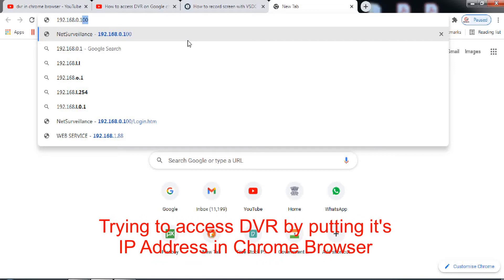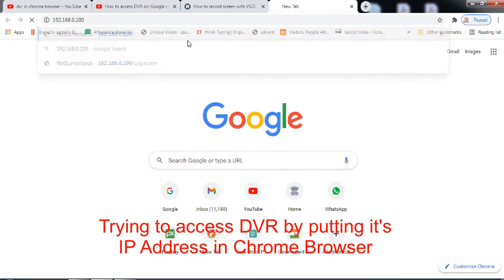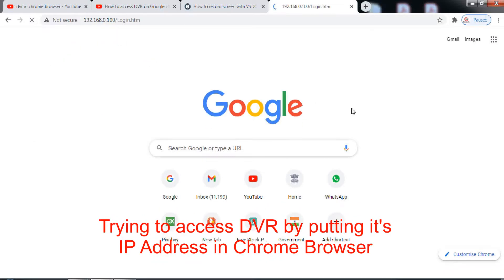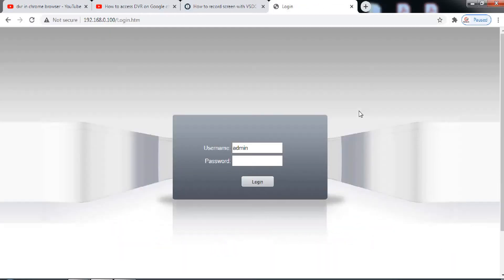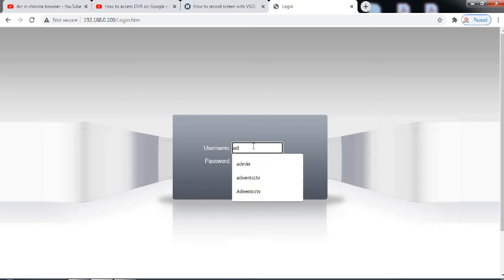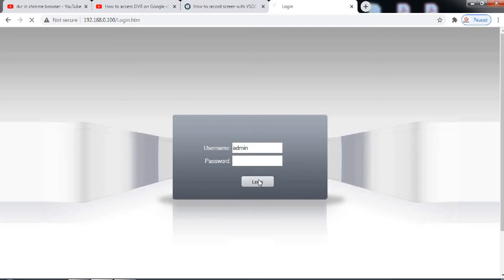Welcome back. We are repeatedly being asked to make a video on the problem of accessing DVR, NVR, or IP cameras on Chrome browser, as this is the most common problem faced by users.